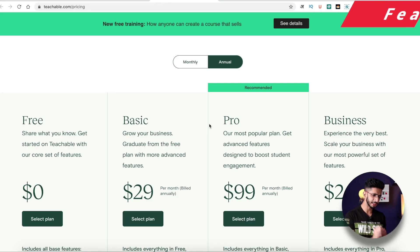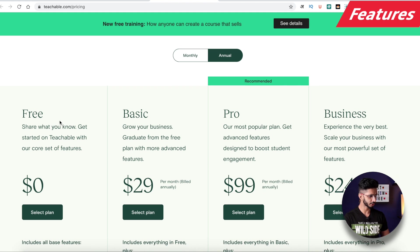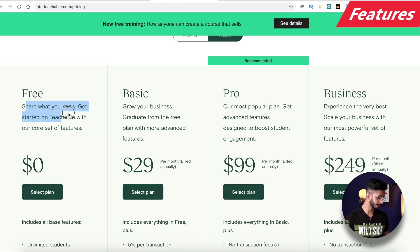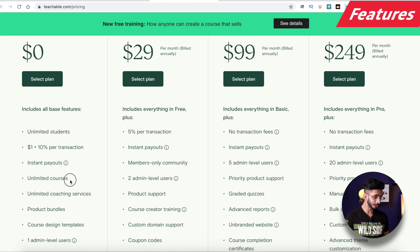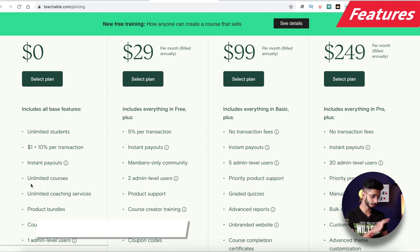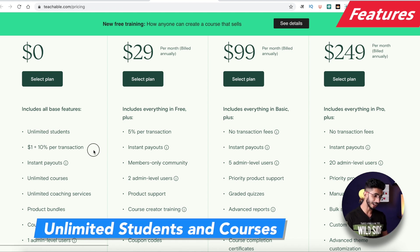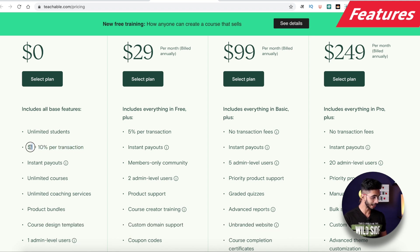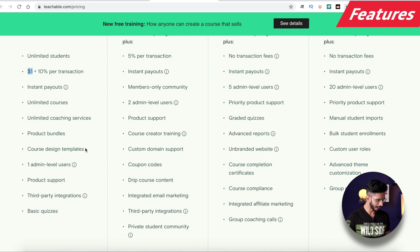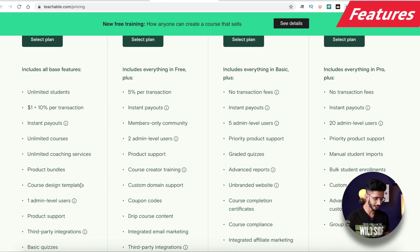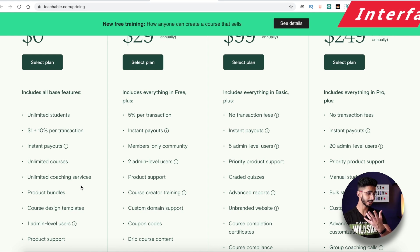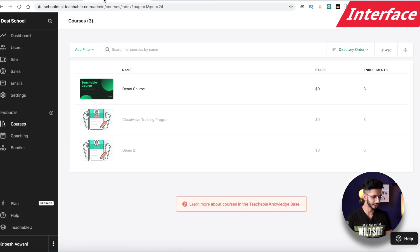As we go to the Teachable website, you will see their free plan. You can enroll unlimited students and create unlimited courses, which is really good. However, the transaction charges are more than 10% plus an extra $1 per transaction. You also get some basic integrations and basic quizzes.